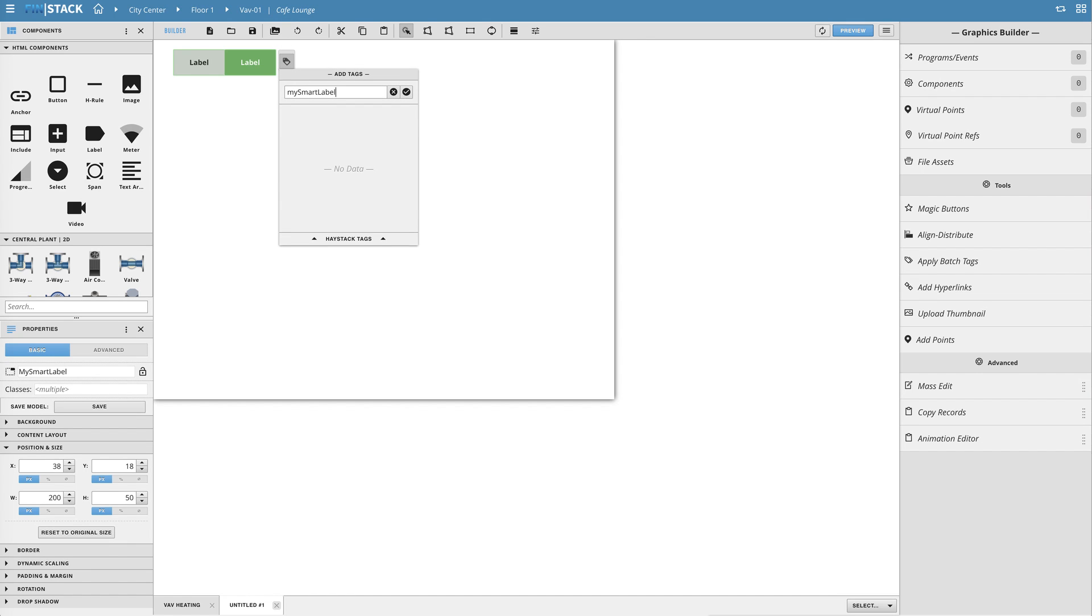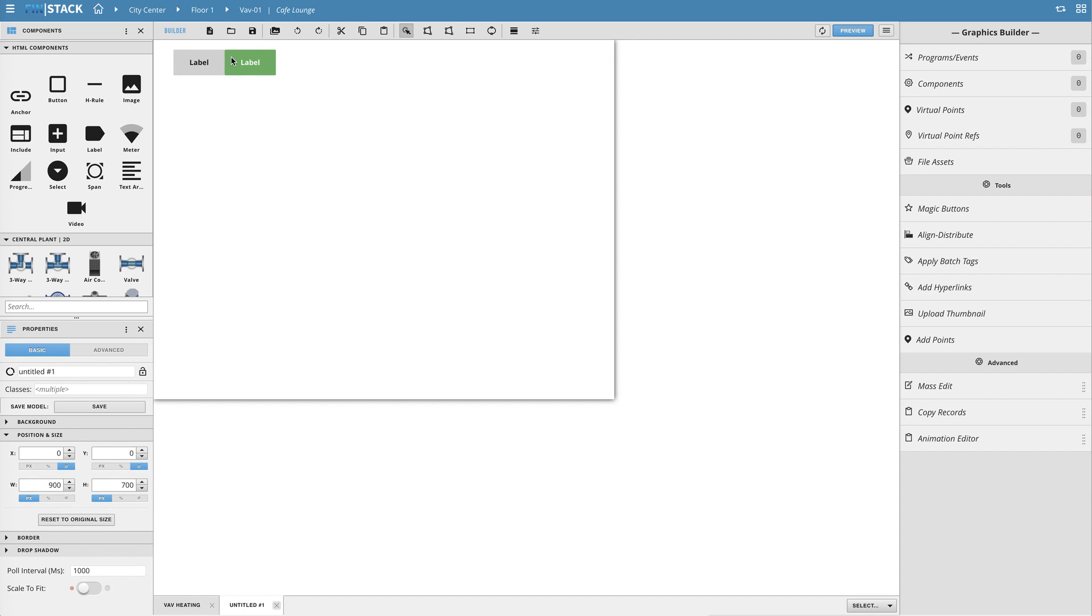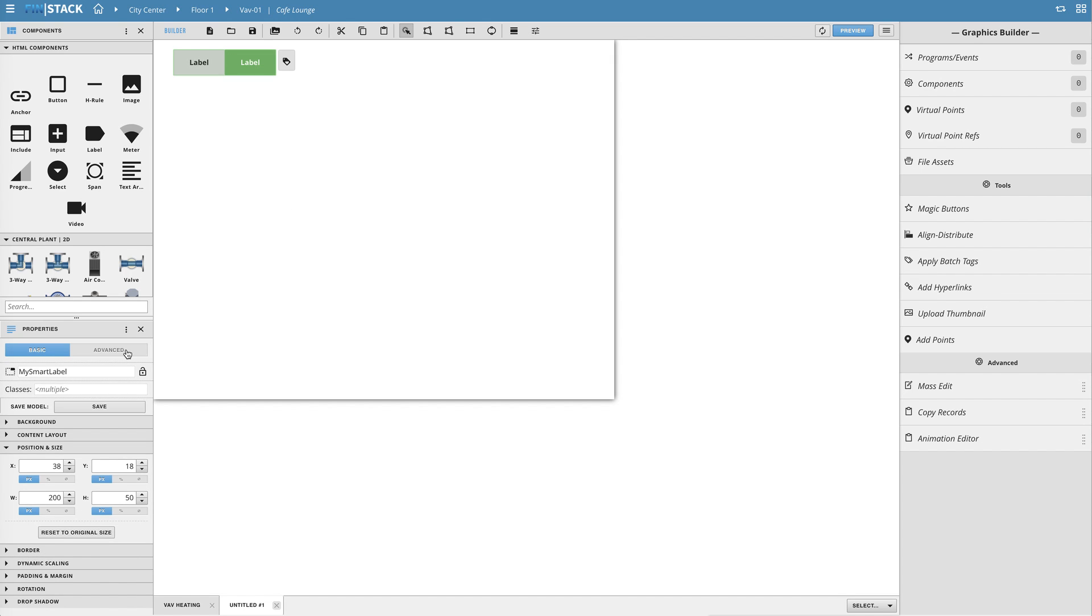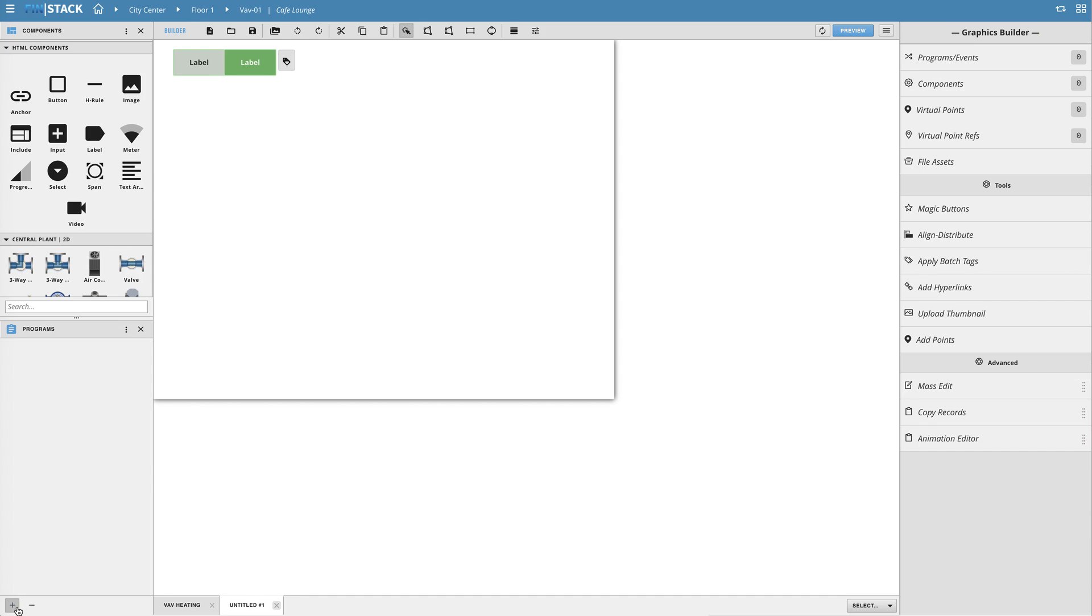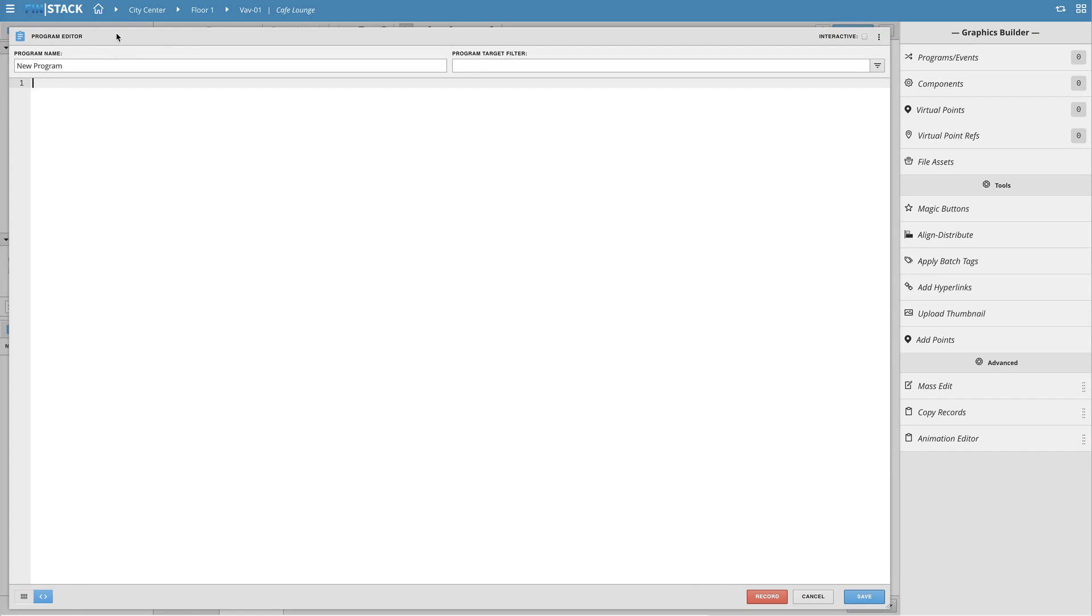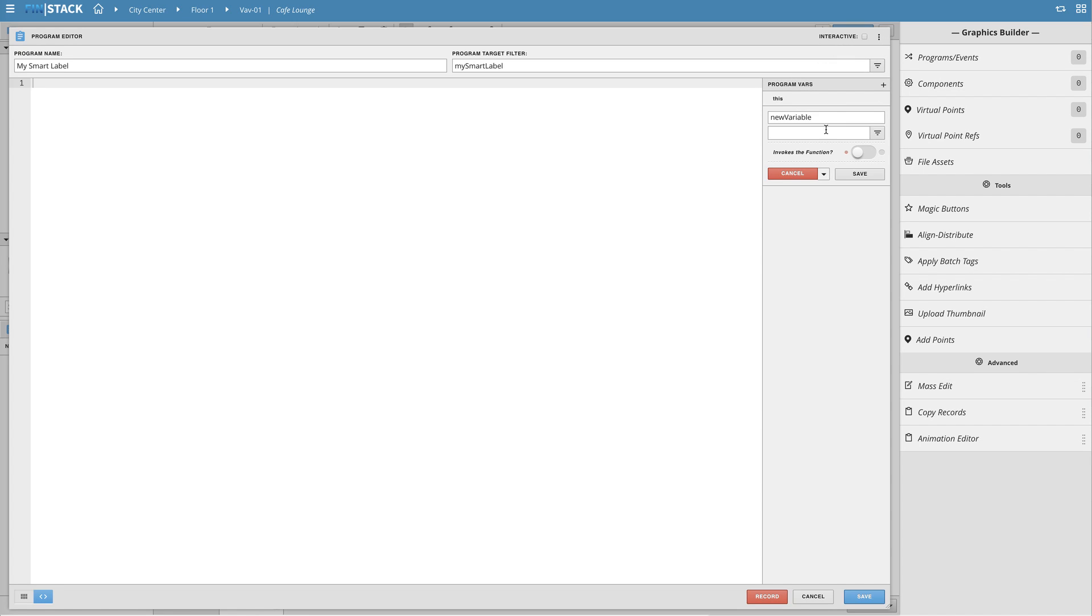Next I'll need to create a new program which will eventually gather and populate the data onto our model. The first thing I'll do here is create a point variable which will dynamically grab the ID of whichever point is eventually bound to the model. This will keep the model dynamic.